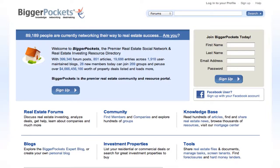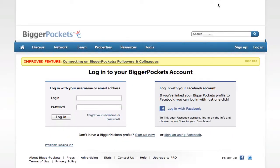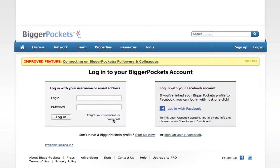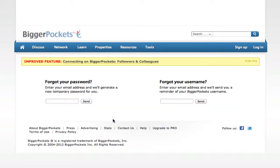If you've forgotten your username and password on BiggerPockets.com, recovering that information is simple. Just click on the Login to Your Profile link at the top of the page, and then you'll see a Forgot Your Username or Password option here in the login box. We'll click that, and then it's going to take us to the Forgot Your Password or Forgot Your Username page.